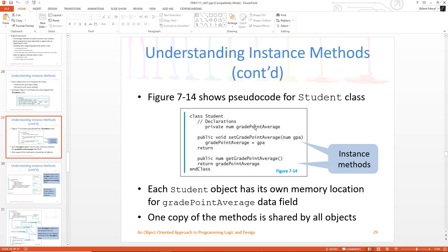Right here we have grade point average. I can use it here, I can use it here. If I have other methods, I can use it. So by declaring it right under the class name, that says any method or behavior within the class can get to this attribute grade point average. Also notice that this is private.